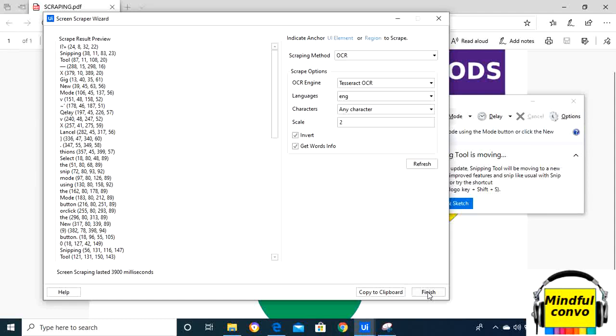So that's it for today. We have seen the difference between the three methods from the practical implementation of the snipping tool. In further videos, we will discuss output actions.